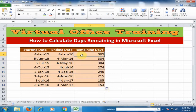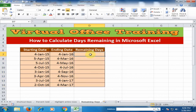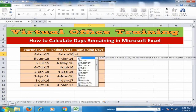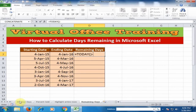If I want to calculate today's date minus the starting date, it will calculate the remaining days from today to the starting date. To do this, just delete the previous formula and type equals, then use the TODAY function to get today's date. Close the bracket of the function, then minus, and select the starting date, and press Enter.